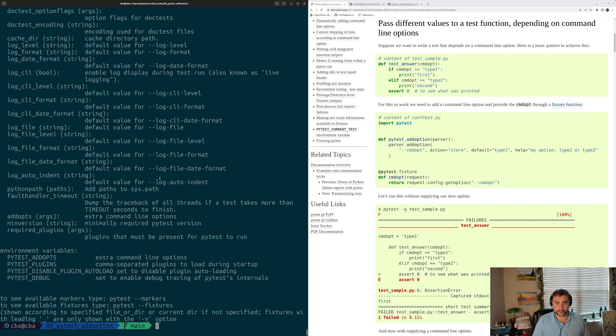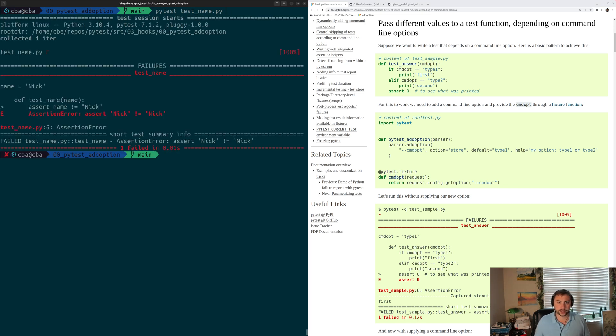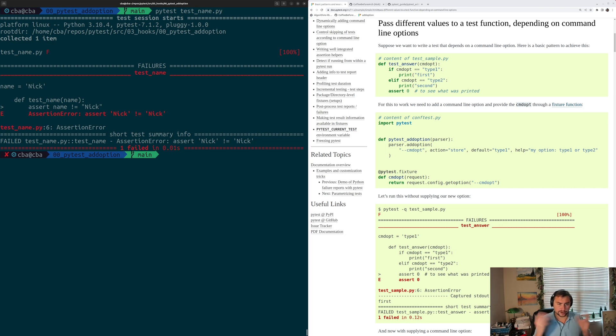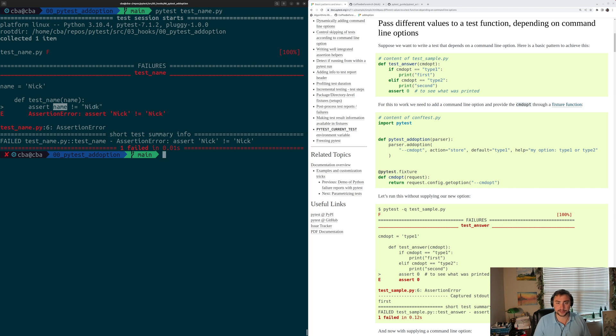So with that, let's go ahead and run our test. So we'll just do PyTest test_name.py. And we see that our test fails. And this is because our name option is just getting the default value. We haven't specified it or changed it. So we're just getting the default value of Nick. So we're hitting this assertion, assert name is equal to Nick, and our name is Nick.